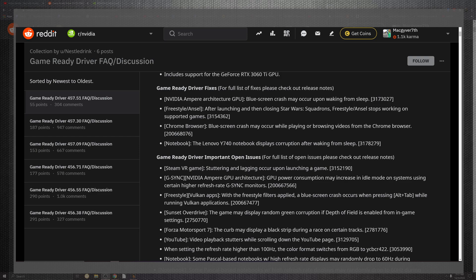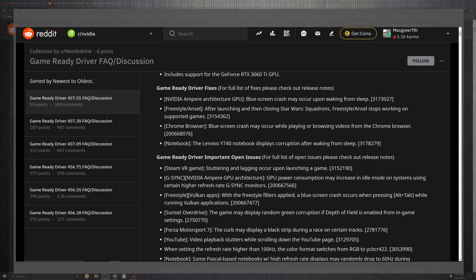Moving on, our game ready driver fixes include blue screen crashes that may occur during wake from sleep. On top of that, the FreeStyle aliasing portion for launching and closing Star Wars Squadrons has also been worked around. Chrome browsers may crash with the blue screen, which seems to be prevalent throughout this whole fixing process.